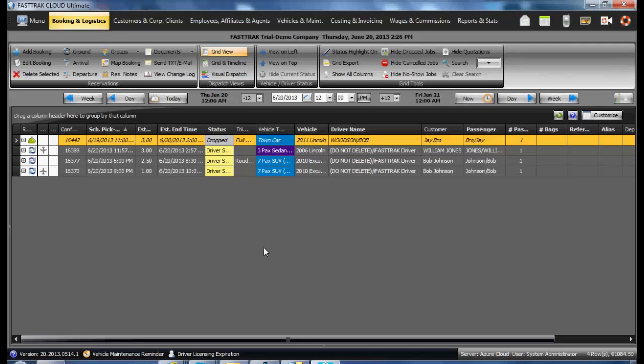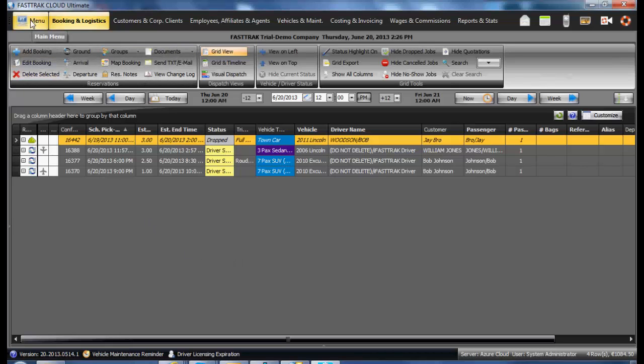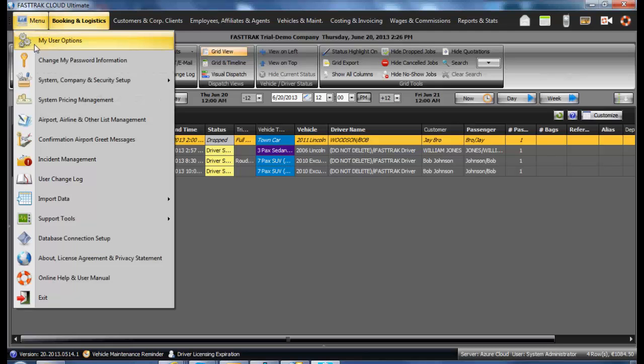When beginning to utilize the FastTrack Cloud Ultimate, you should set up some of your personal settings. Under the FT menu, under My User Options, you can access these configuration options.